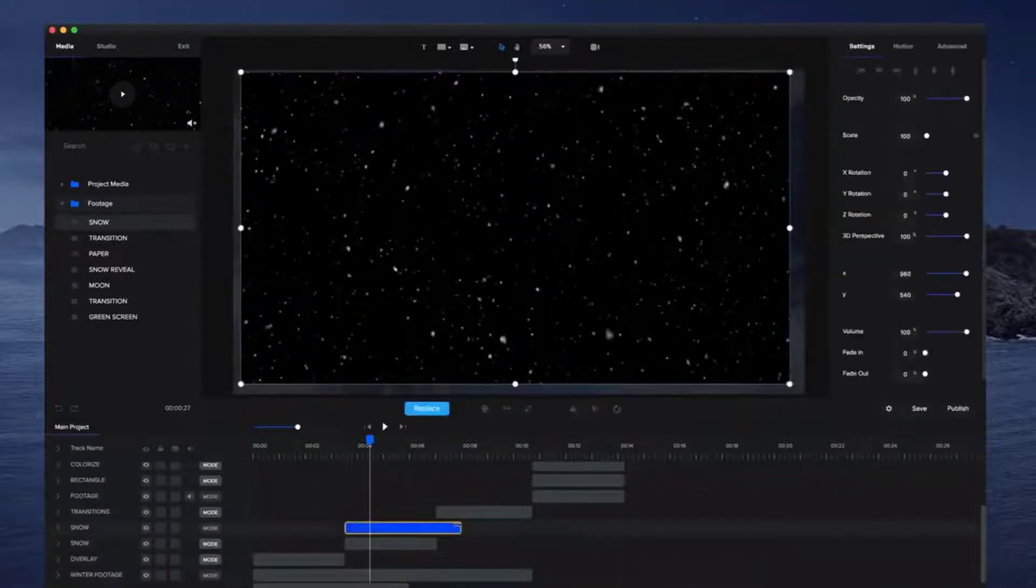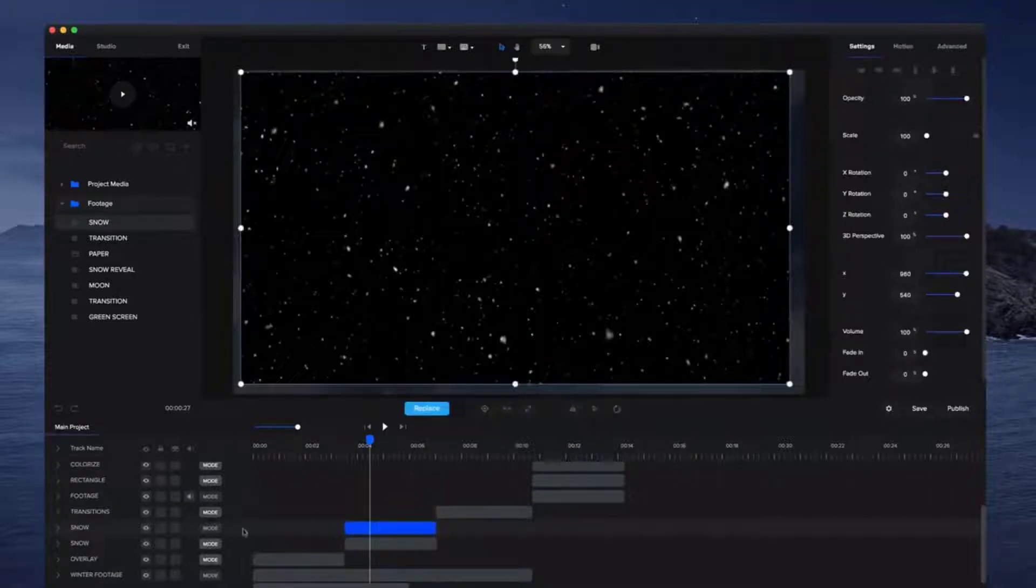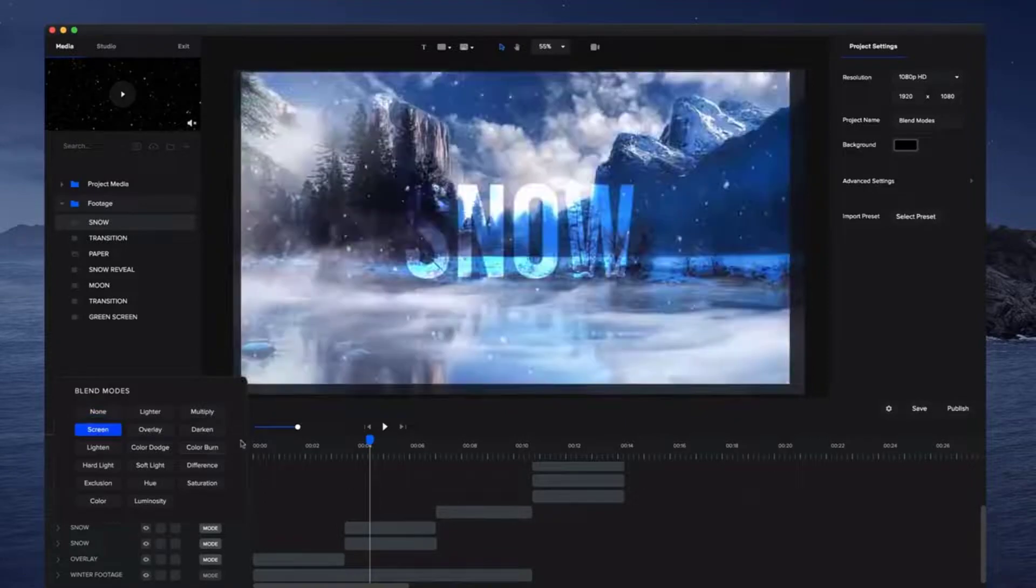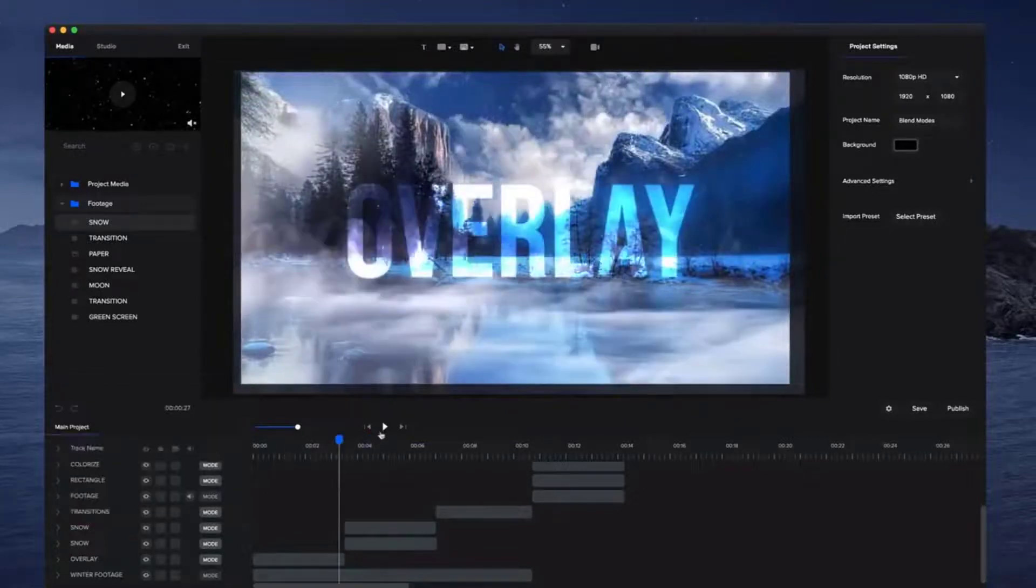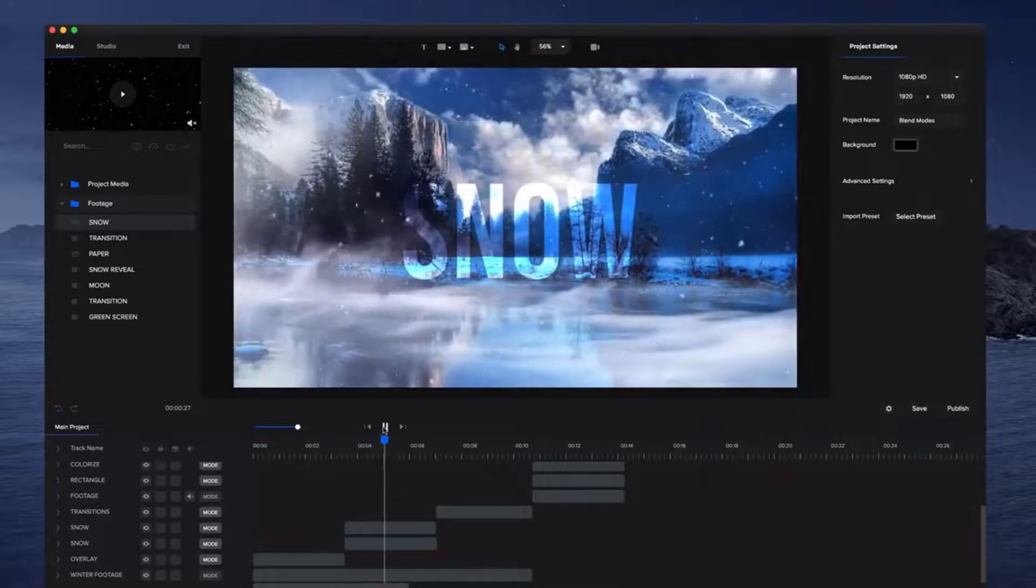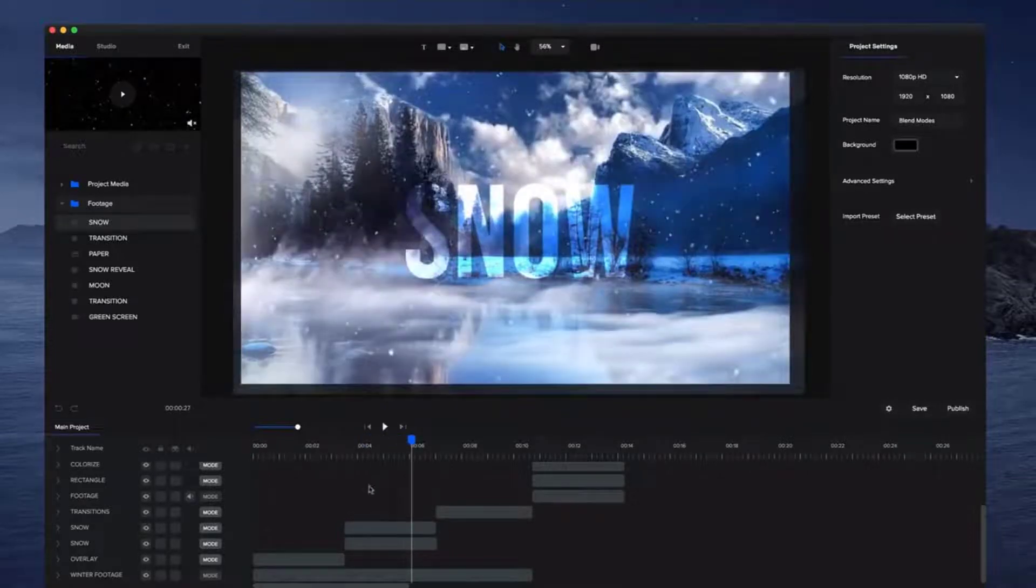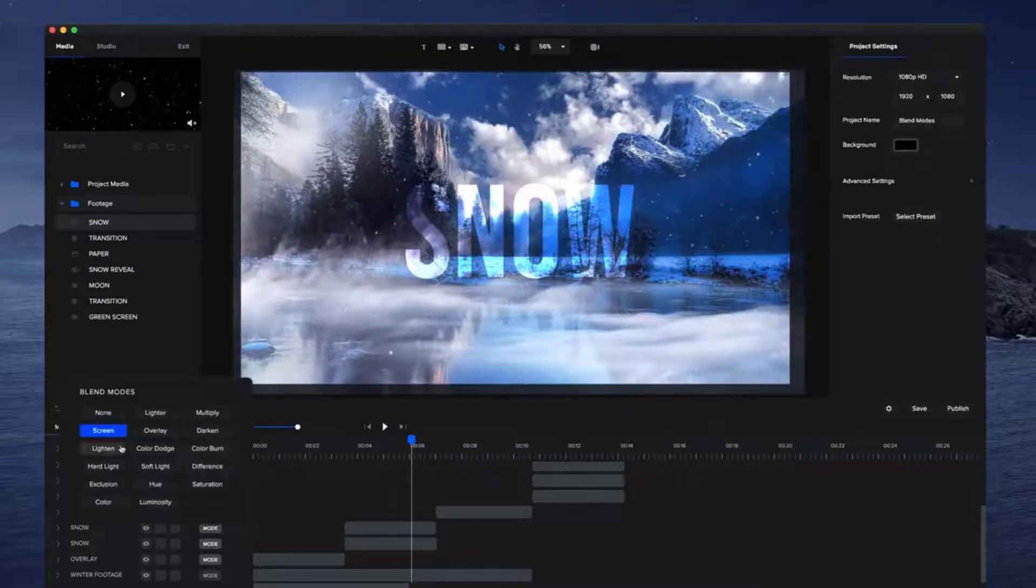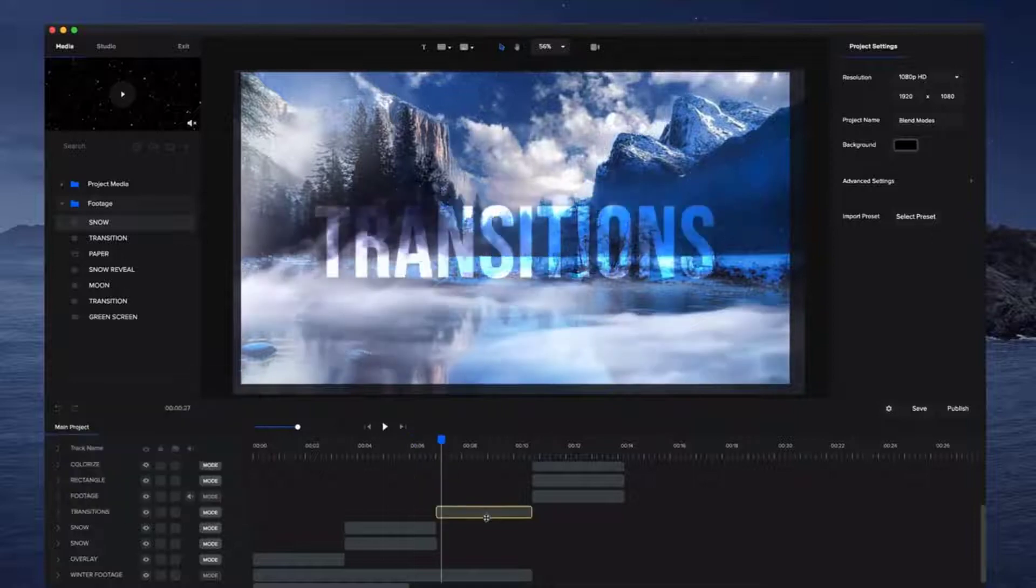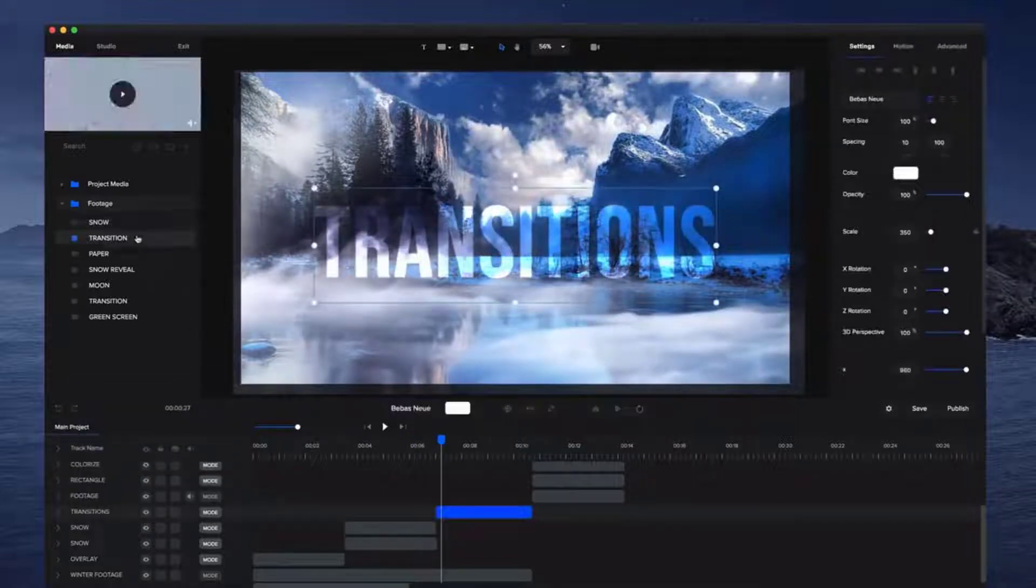And all I want to do is basically click on mode and then go over to screen. And the screen mode basically removes the black parts of your video. So if you preview this like so, you should get really nice looking snow overlay on that, and you can also select the lighting as well. That one also works quite well, but screen looks pretty the best with this footage.